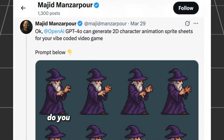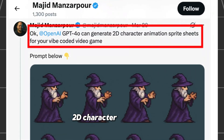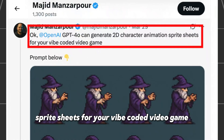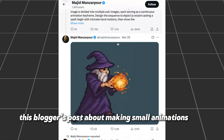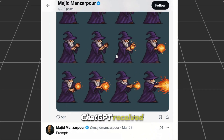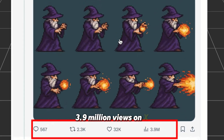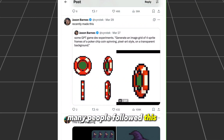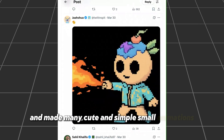Did you know GPT-4O can generate 2D character animation sprite sheets for your vibe-coded video game? A blogger's post about making small animations with ChatGPT received 3.9 million views on X, and many people followed this to make cute and simple small animations.